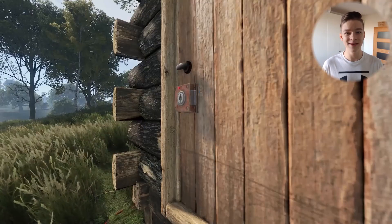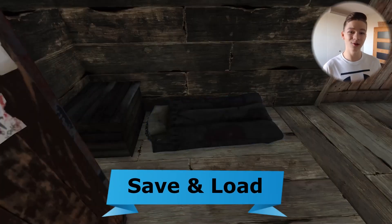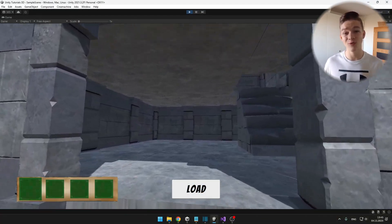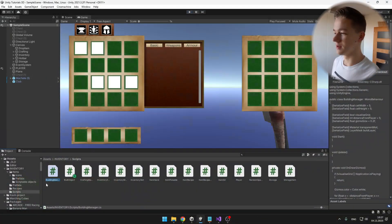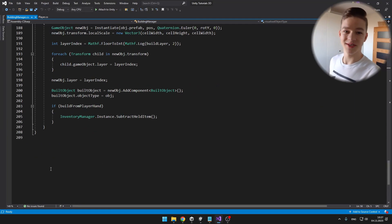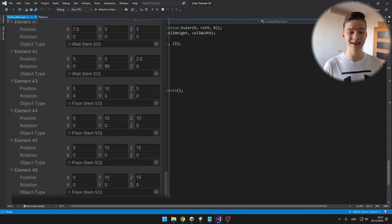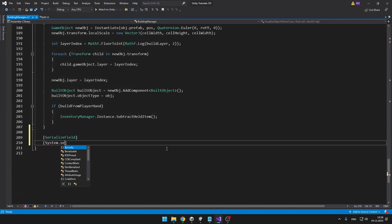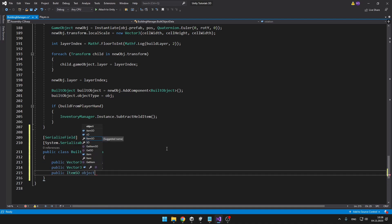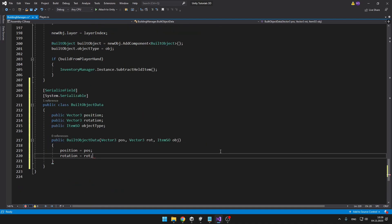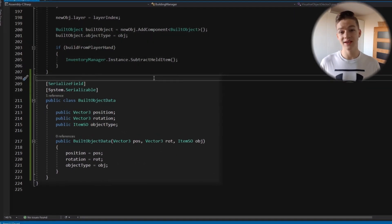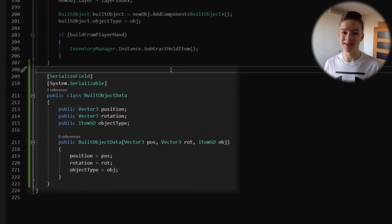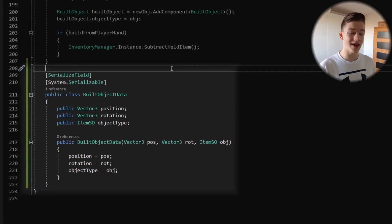A crucial part of any building system is saving and loading the objects you have built so that the player doesn't have to do it over and over again. I will jump to the building manager script where we will need to hold data of the object that we have just built, so I will create a custom class for that. Make sure that you have the class marked as serialized field and System.Serializable so that we can later save it into a JSON file.